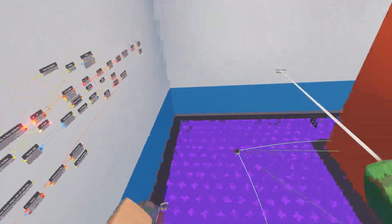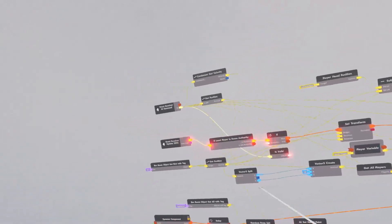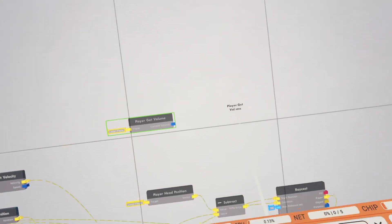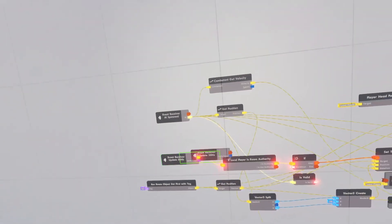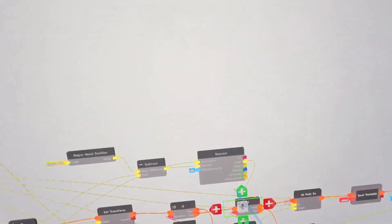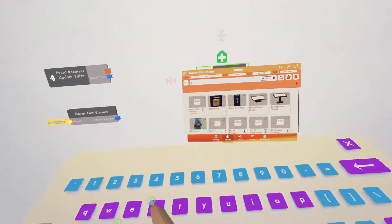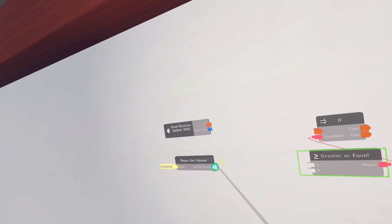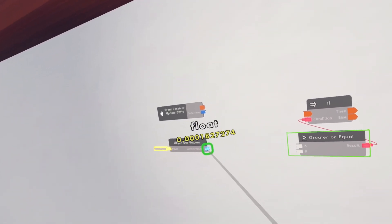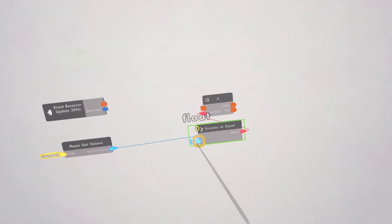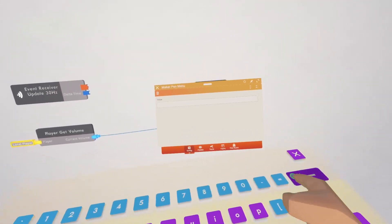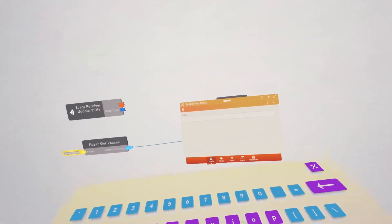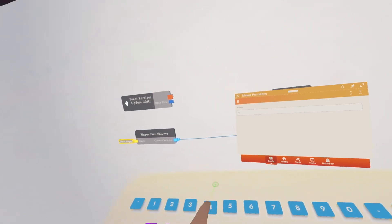Now I'm going to make it so if you're talking too loud close to the AI, it will hear you and chase you. We need a player get volume chip. Clone this update 30 hertz and clone this if chip. We need a greater or equal — if the player's volume is greater or equal to however much you want, I'm going to do 0.4, since this barely goes up to 1.